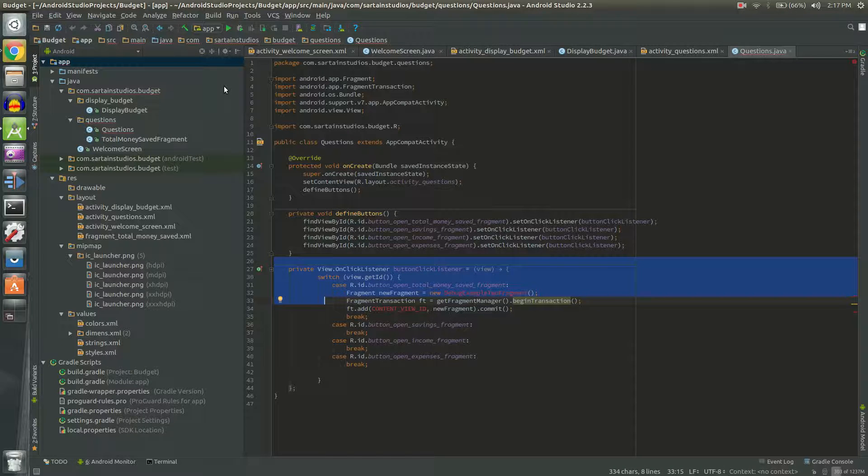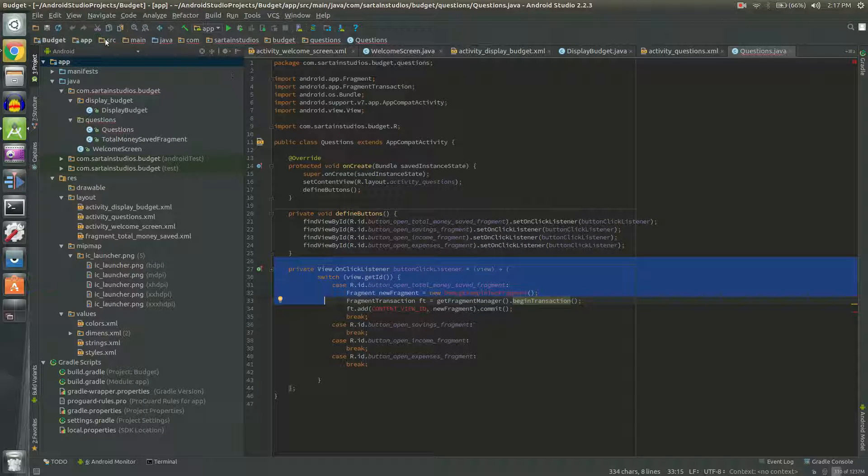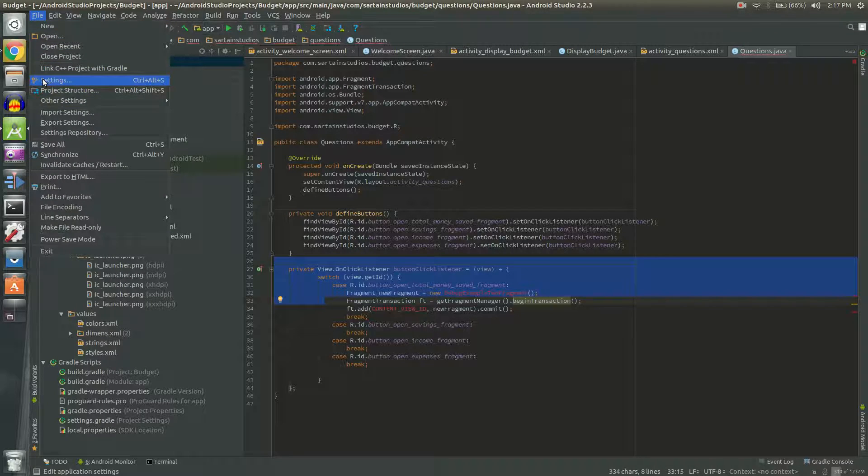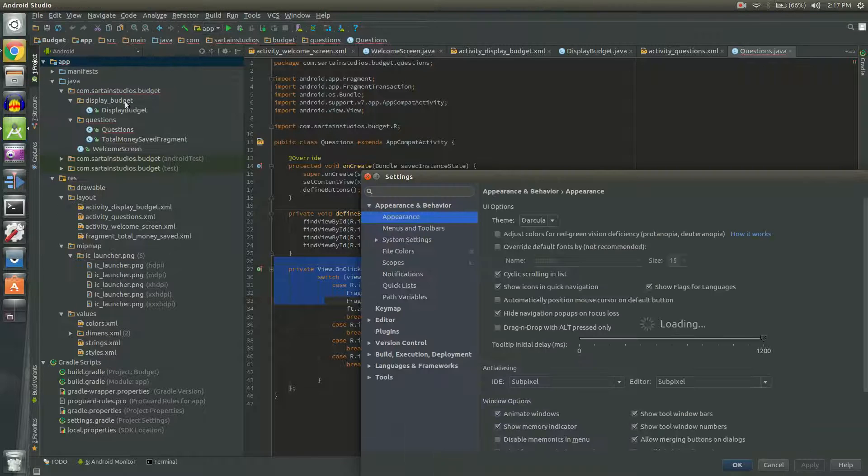If you want to change that you need to go to your settings. I like to just go File and then Settings or Ctrl+S.